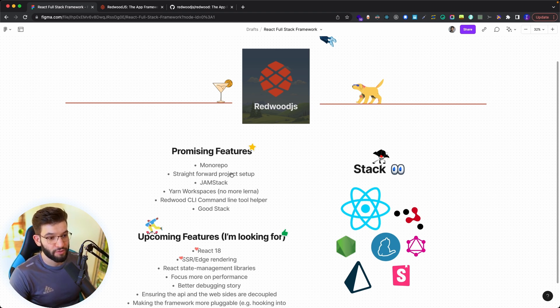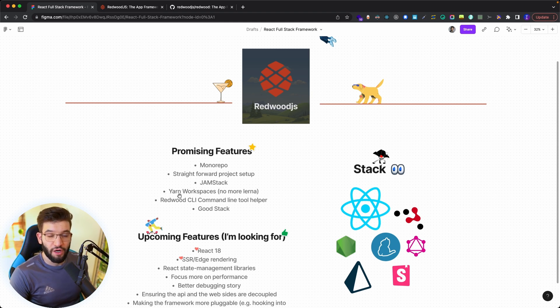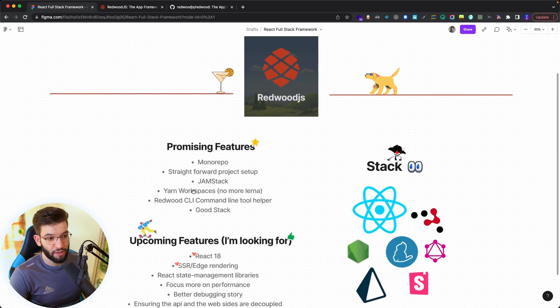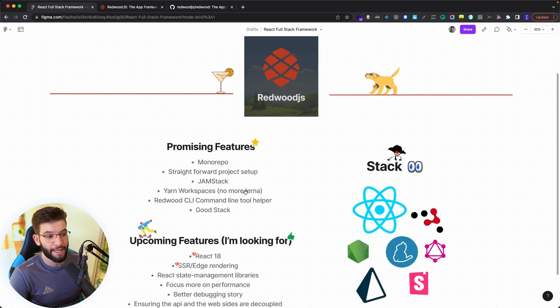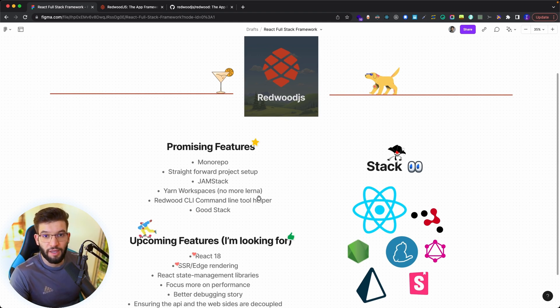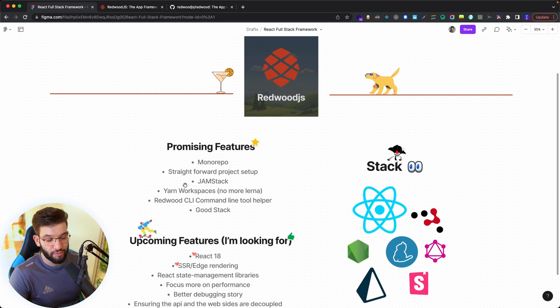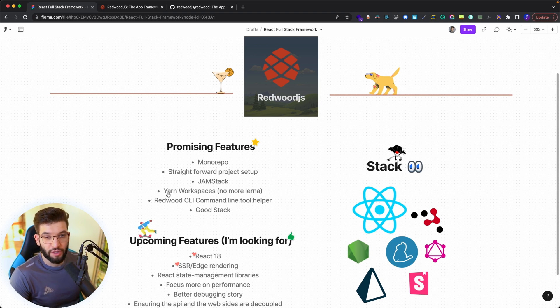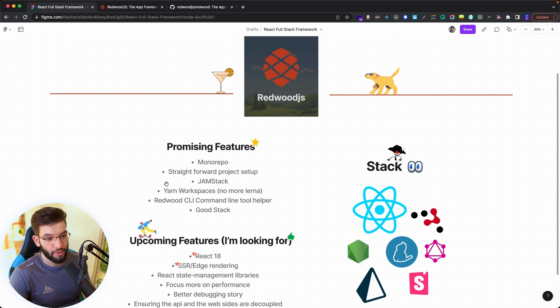For the Yarn workspaces, it made the mono repo really possible. It uses Yarn workspaces and no more Lerna because as we all know, Lerna is now obsolete and no longer maintained. It's better to use Yarn workspaces which is an awesome tool to do mono repos.